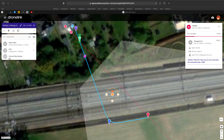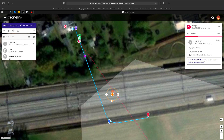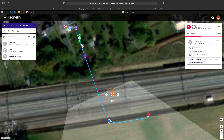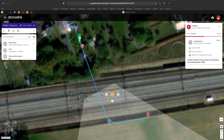The only problem is you have to share your login with your client. But if you have a corporate account, this should be no problem.